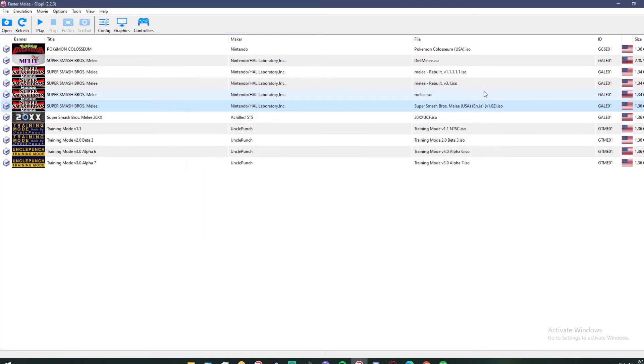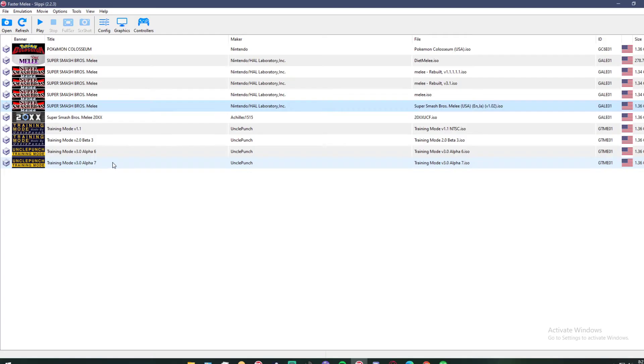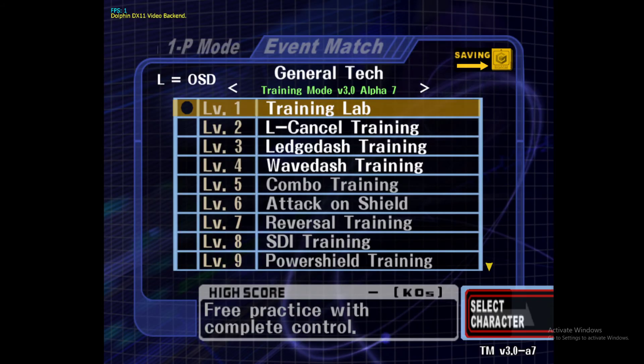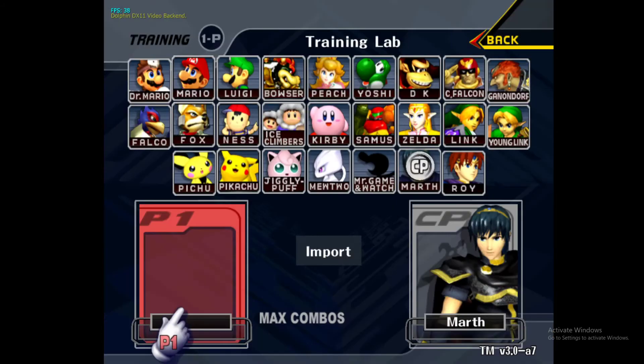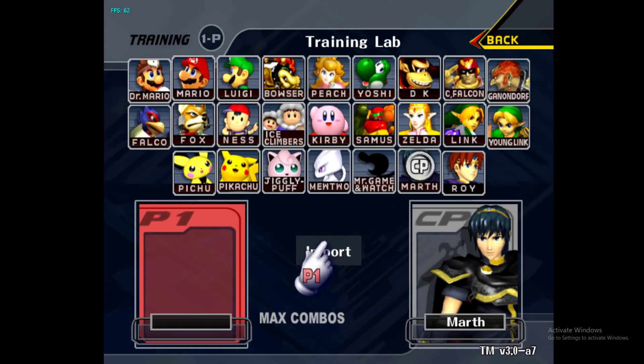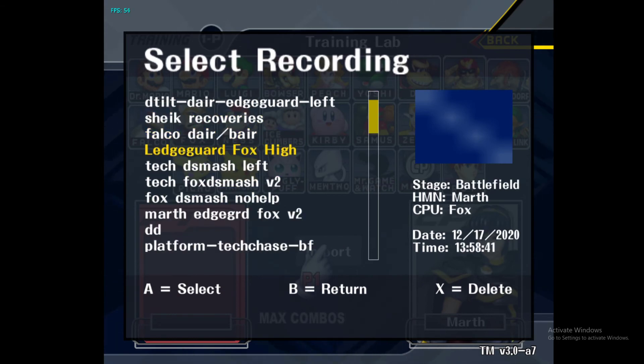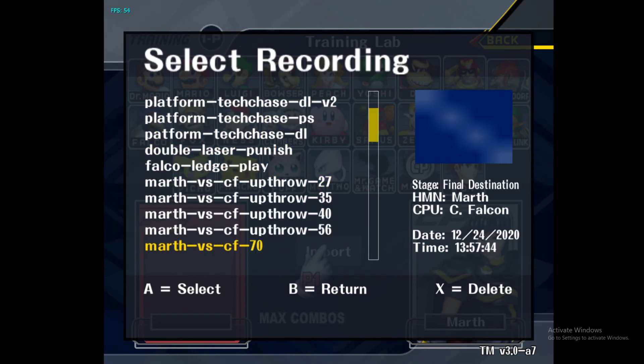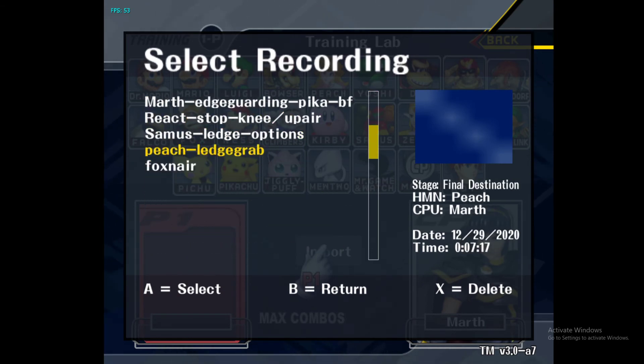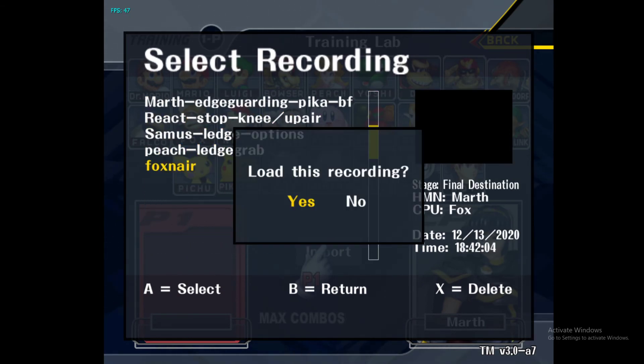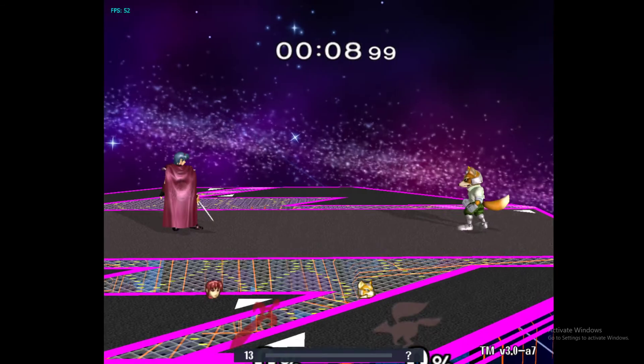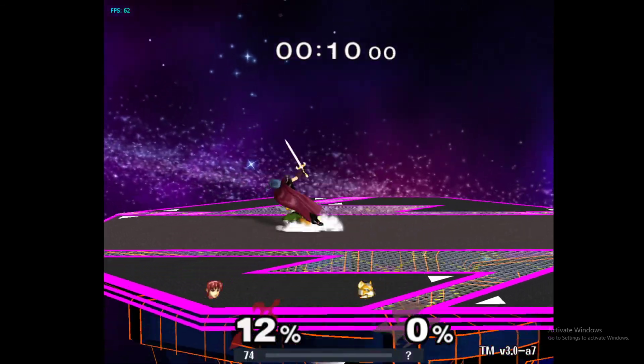Now all we need to do is close this down and open up the right ISO. Let's head into the training lab, and it should be at the bottom. There we go. And that's basically how we do it.